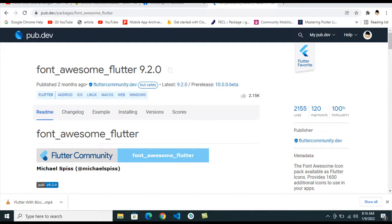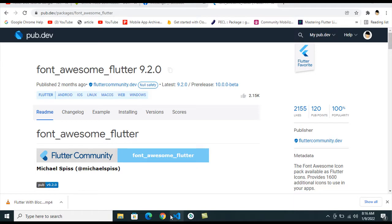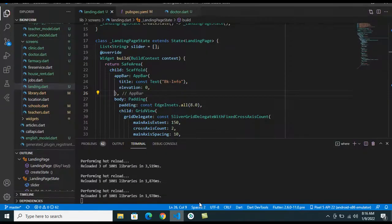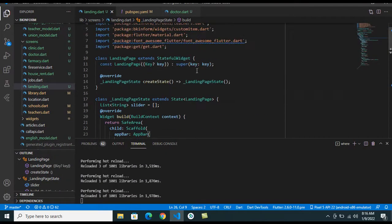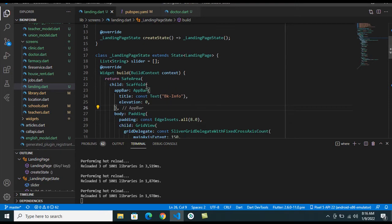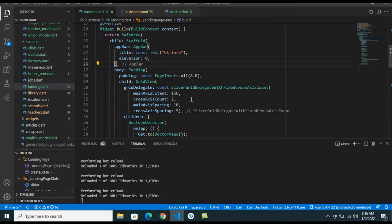Hello guys, welcome back to the tutorial. In this tutorial I show how to integrate Font Awesome in our Flutter application. So I go to my base code and open this landing page I have already created.